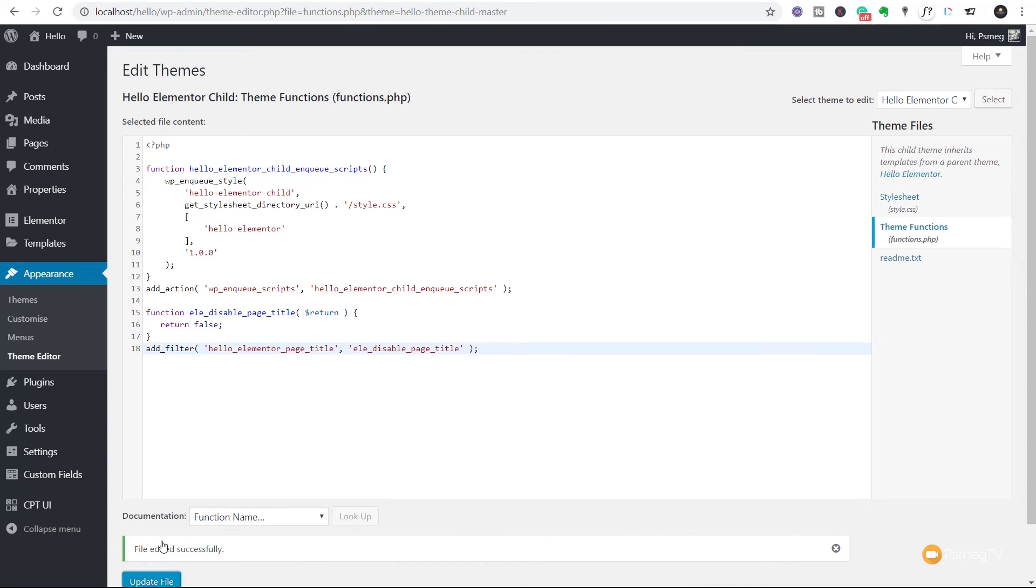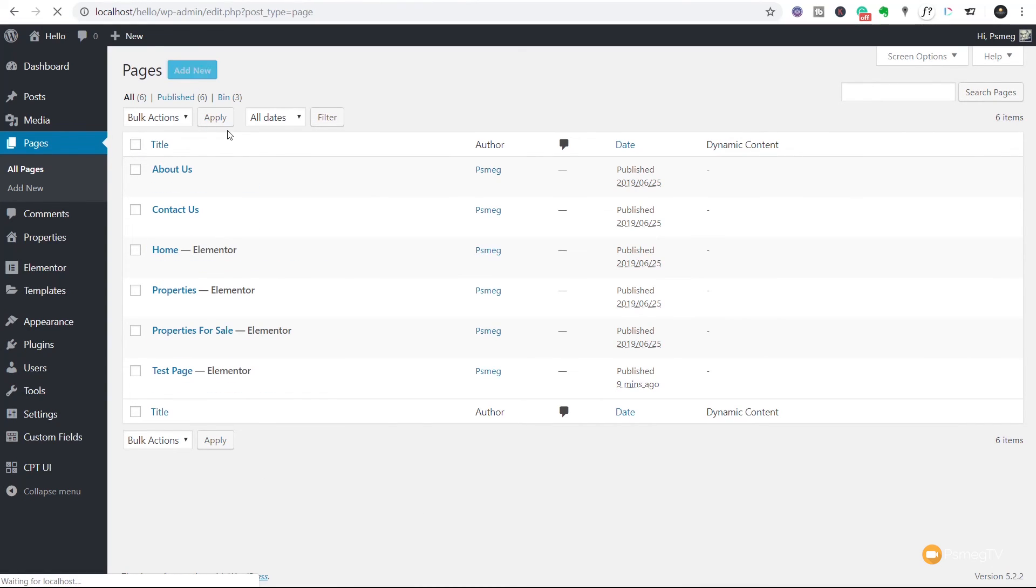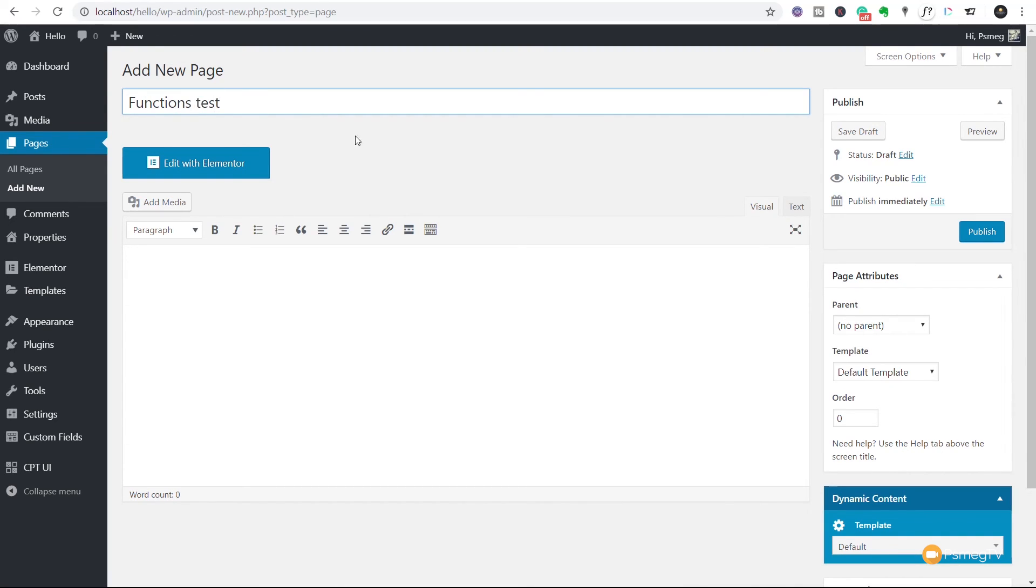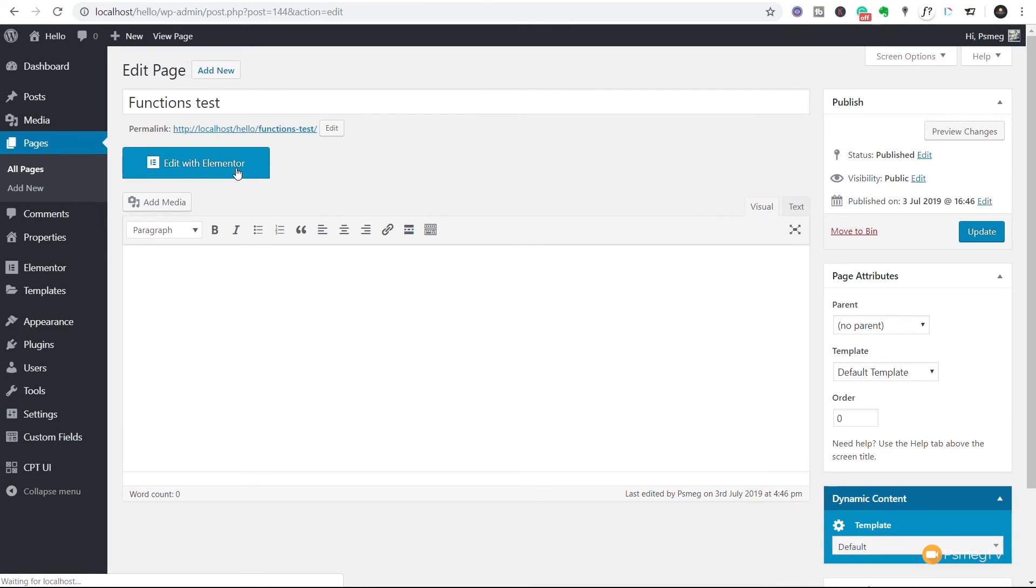That will then save that and now we're going to come back up, back into our pages, back into all pages. We're going to create a new test page so we're starting off with a complete blank. We're going to say add new and we're going to say this one we're going to call this functions test. We'll publish that and then we'll hit edit with Elementor to open that up.